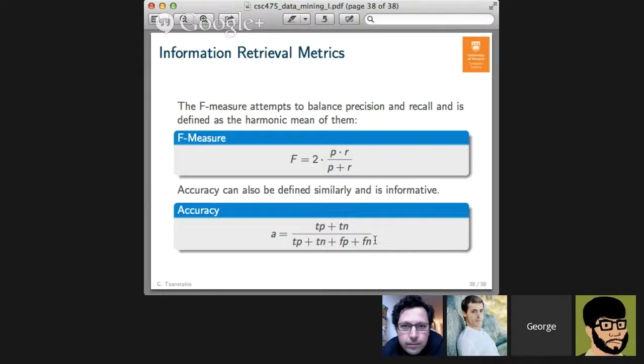In the next data mining lecture, which we will do tomorrow, we will start looking at some specific classifiers. That concludes today's lecture.